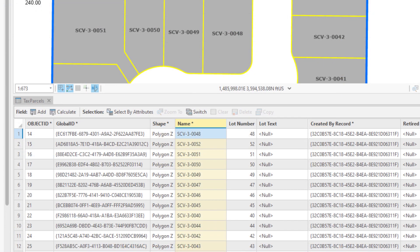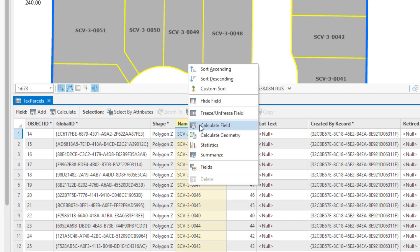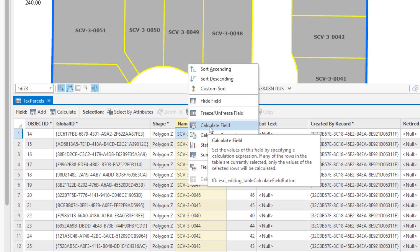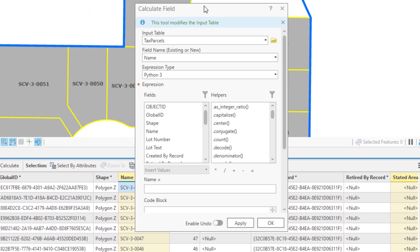Let's imagine I mistyped the phase number, and I need to change it to something else. Let's say 3b instead of 3. I'm going to be using the field calculator again, but this time I'm going to be calculating the name field, so I'll right-click that field, and choose Calculate Field.